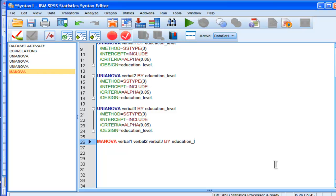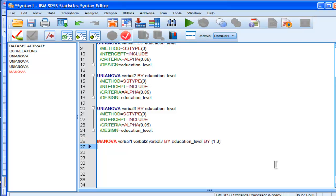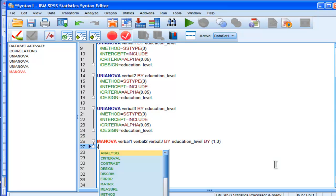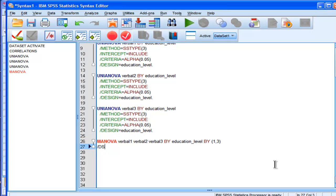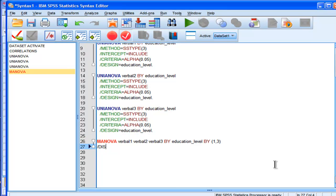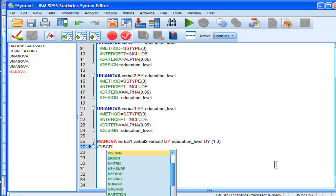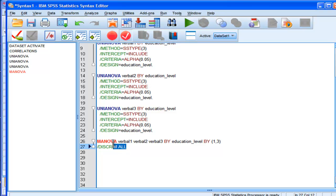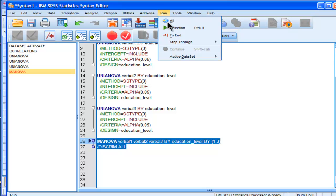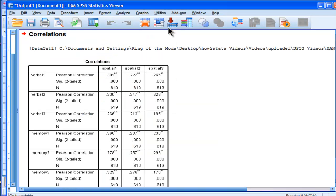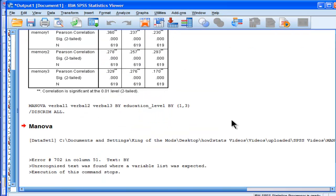So it is an independent variable, but that's not the name of it, by 1,3, and then discrim all. Alright, so this is just very basic syntax, but it does something quite sophisticated and important. And I'll just run on that, and hopefully that works, and I didn't actually miss anything.